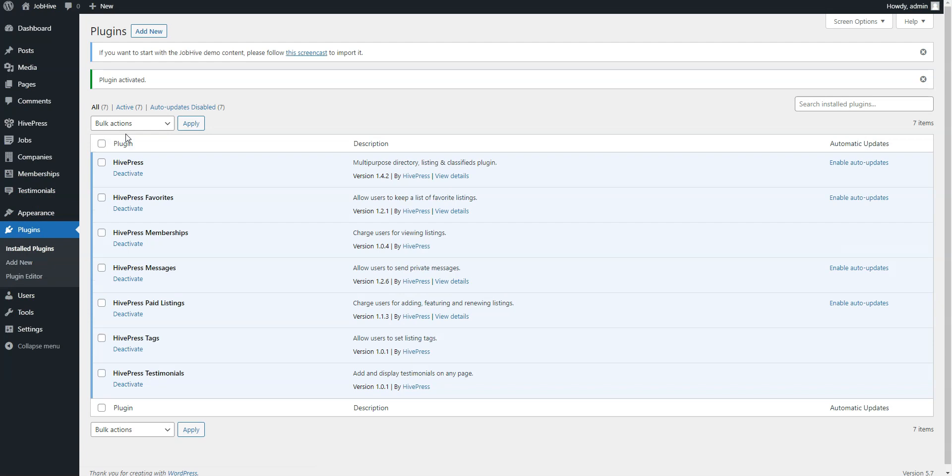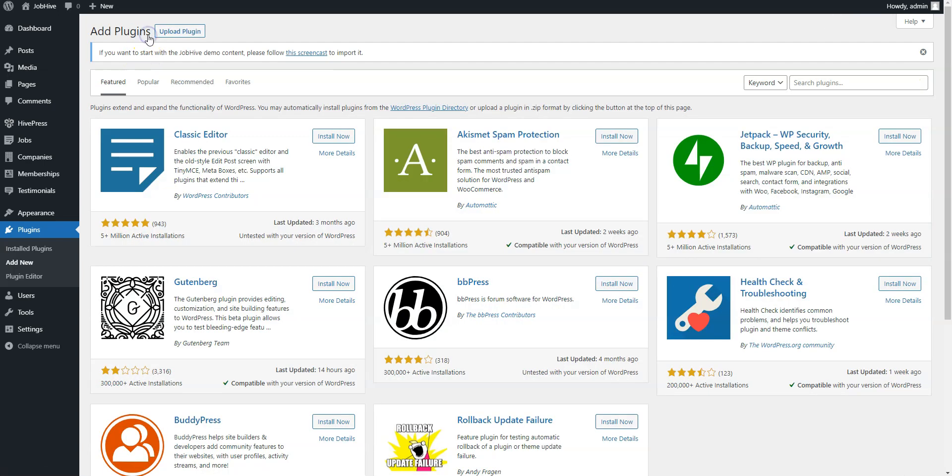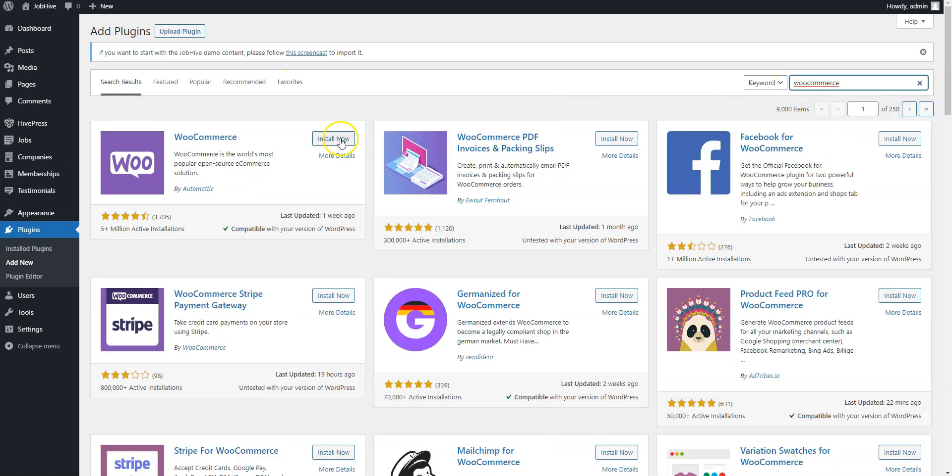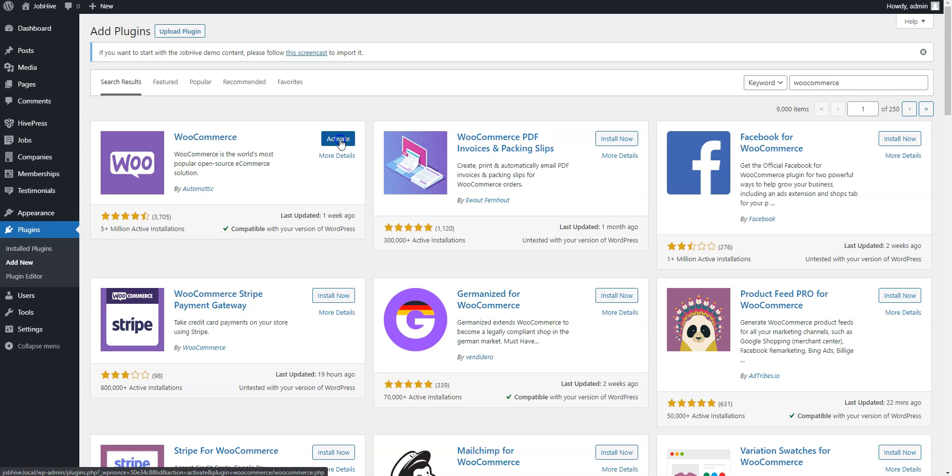Finally, you need to install and activate the WooCommerce plugin. To do this, click on the Add New link one more time and find WooCommerce via the search bar. Click on the Install Now button and then activate it.